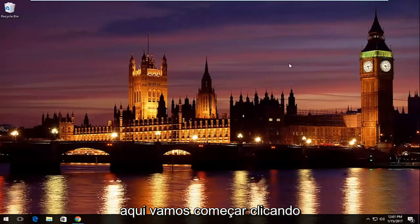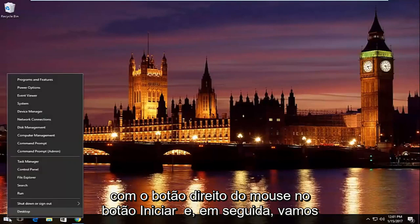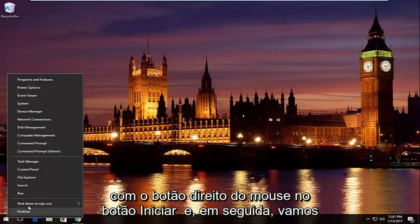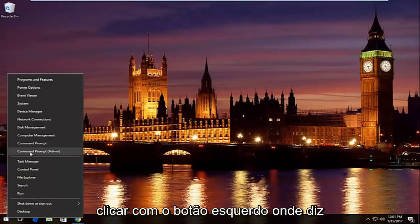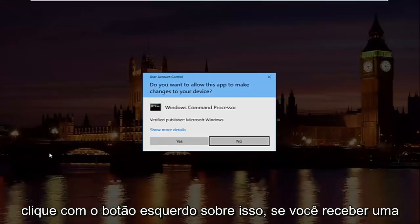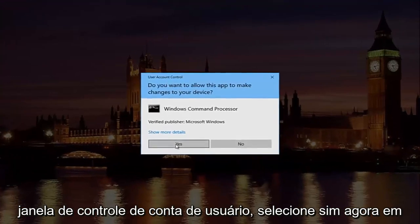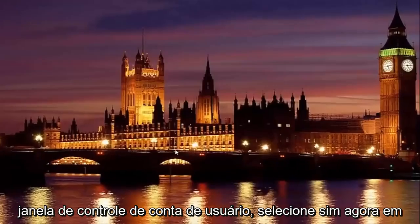So pretty straightforward here we're going to start by right clicking on the start button and then we're going to left click on where it says command prompt and then in parentheses admin. So left click on that. If you receive a user account control window select yes.